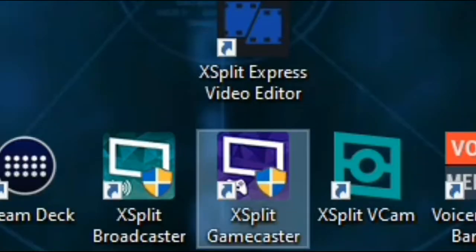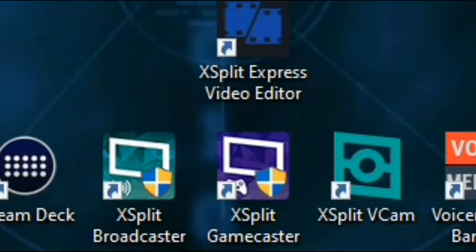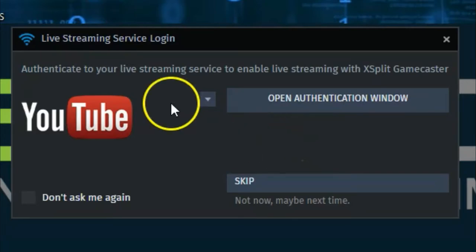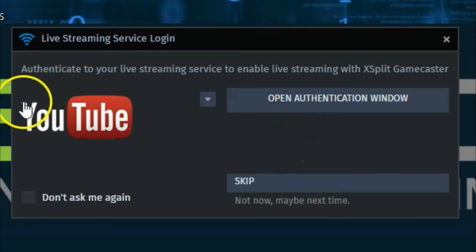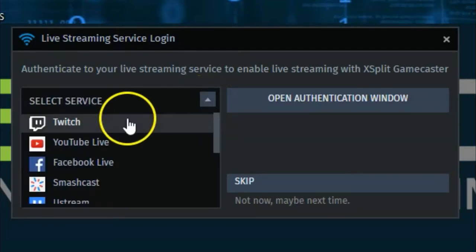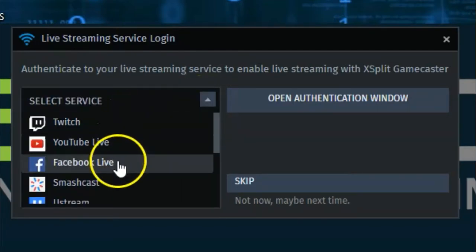Once Gamecaster installs, go ahead and boot it up. So once you boot up Gamecaster, the first thing it will ask you is to log into your service provider for live streaming. So if you're going to be streaming on YouTube, you can do that.